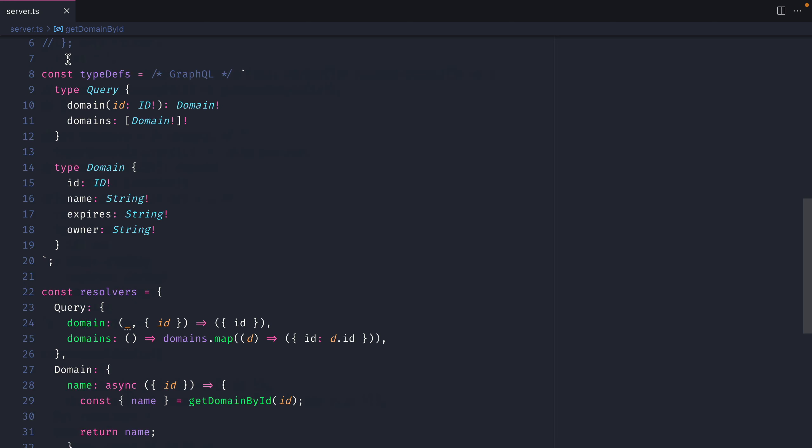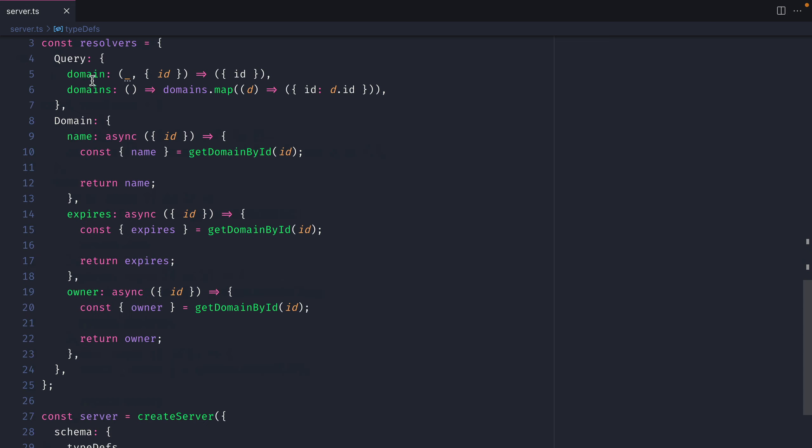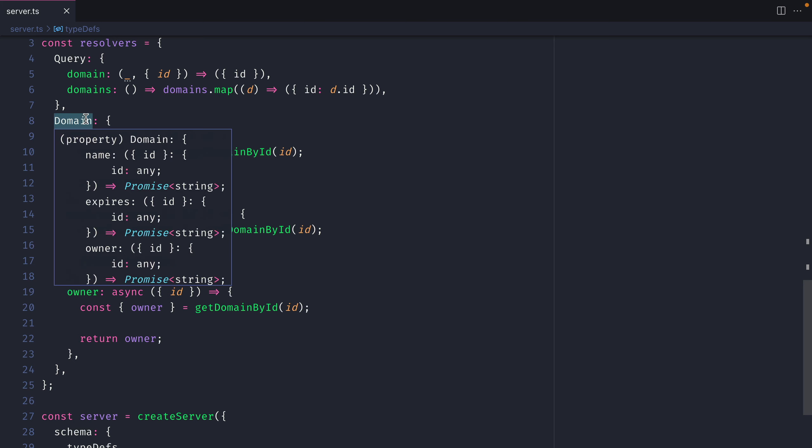Further on down we have our type definitions for our GraphQL server using the SDL approach and a section to fetch all of our domains. We then have our GraphQL type for domain. Then further on down we have our resolvers. We have our query resolvers that return just the ID inside of an object. Then we have the root resolver for domain where we are creating resolvers for each of the fields inside of our type.